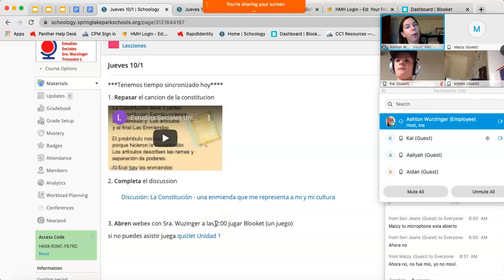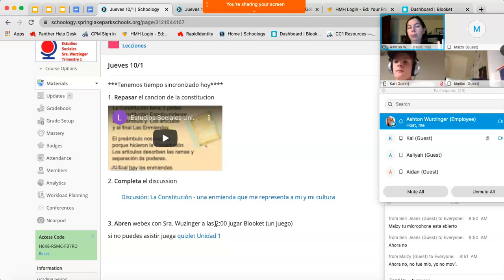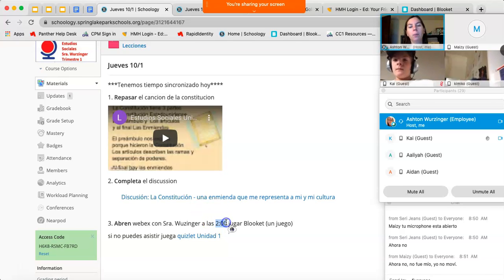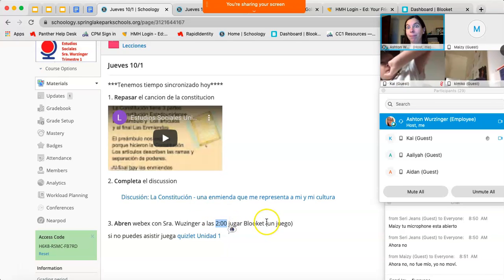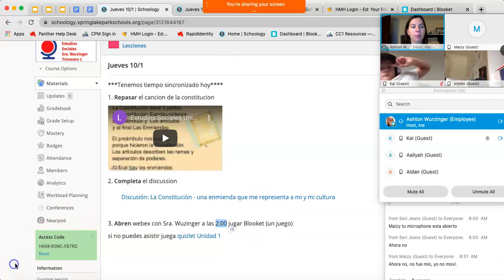Es breve. Es solo un, un cambio. Y después a las dos, tenemos, bloque.